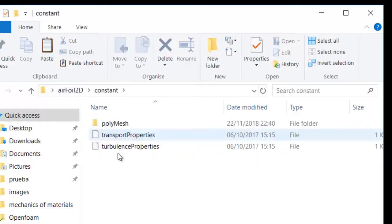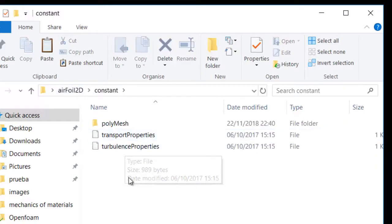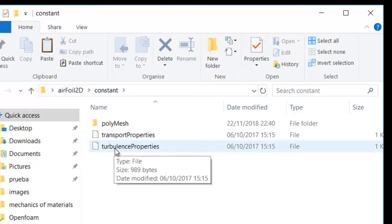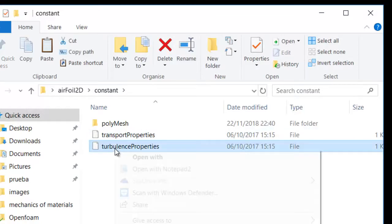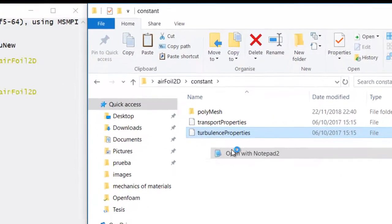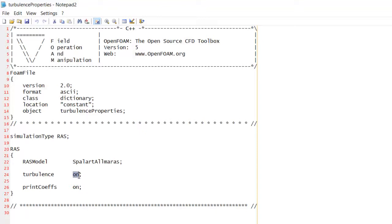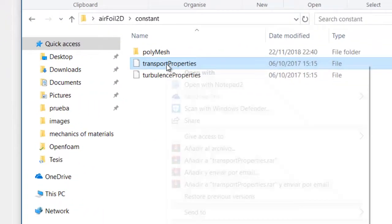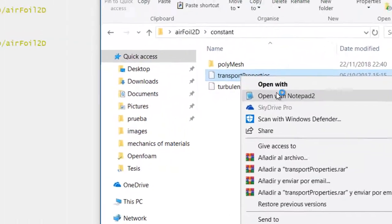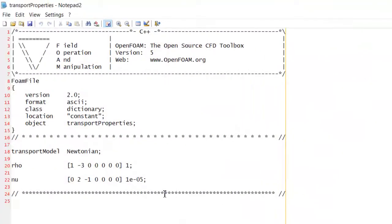Then you have constant. In this one you have the turbulence properties. I'm going to open this just to show you. In this case we're using the Spalart-Allmaras turbulence where we have turbulence on and we're going to print the coefficients once the computation is done.